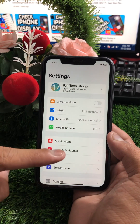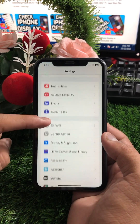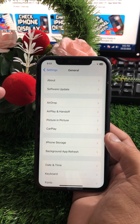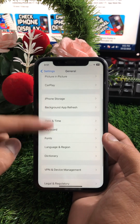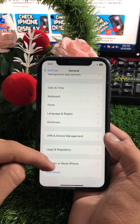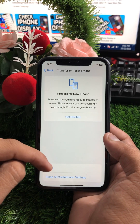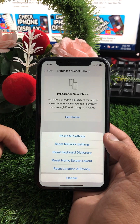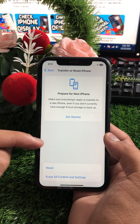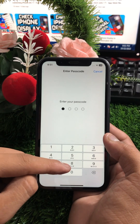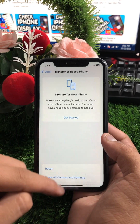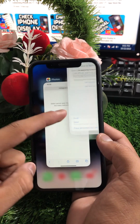First of all, go to your Settings and scroll down. Tap on General options, then scroll down and tap on Reset iPhone. Tap on Reset Options, then tap on Reset Network Settings. You will need to enter your passcode.